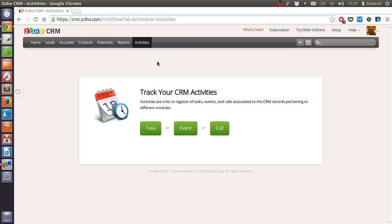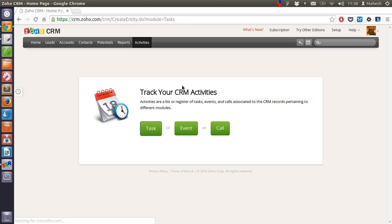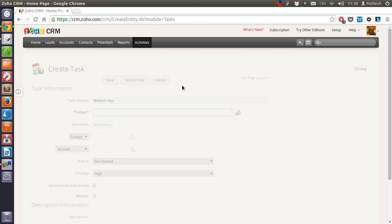Then we have activities. You want to track CRM activities like task, a particular event for meeting, and call when you want to call a particular person. So these are the activities that you can track or create new.